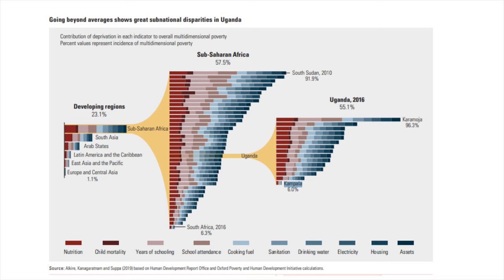Astonishingly, 1 in 3 children worldwide is multidimensionally poor, compared to 1 in 6 adults. Indeed, national averages can also hide patterns of poverty within countries. Look for instance at Uganda, where Kampala has an MPI rate of 6%, but outside of the capital, the MPI soars to 96%.